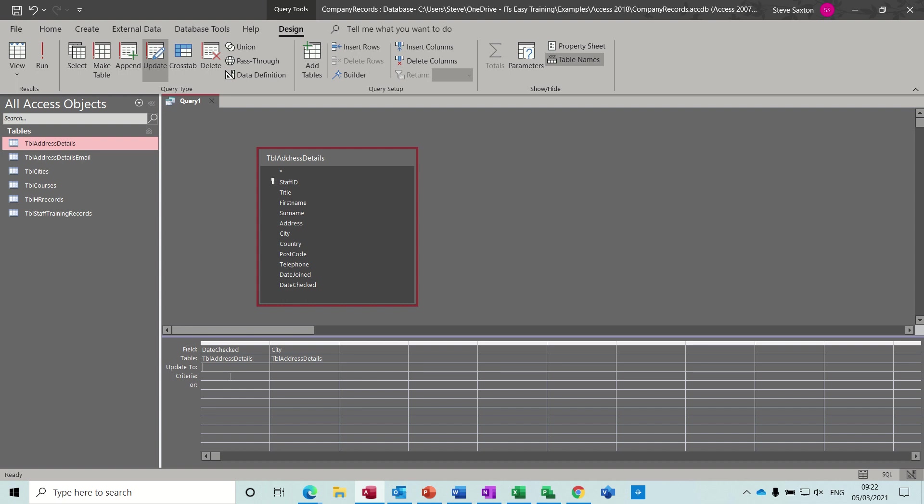So parameter query: square bracket and then a prompt inside that, enter the date, close square bracket. And then I need to do the same for the city field: square bracket, enter the city that you want to update. Notice that that is on the criteria line. So that's going to update the date, that's going to update the city. So only the city that I select will have the date updated.